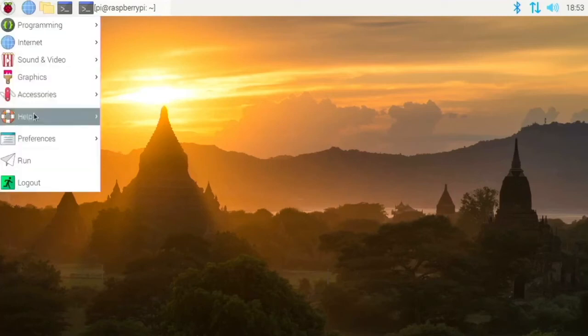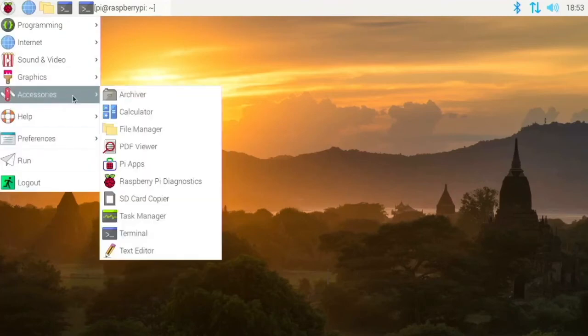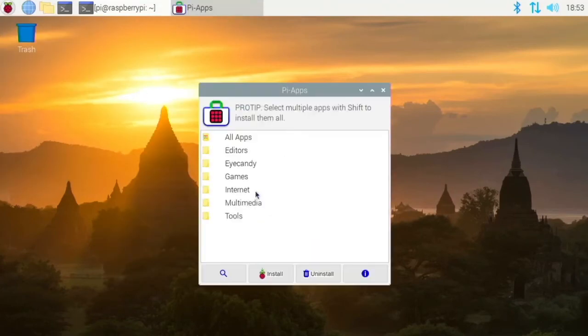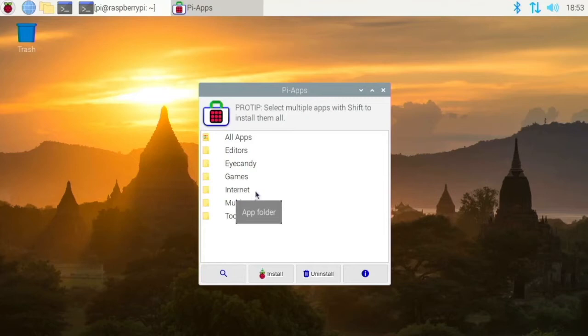Hi everyone, today we are going to be taking a look at Pi Apps. So this is a Raspberry Pi App Store and you can get apps here that you can't get anywhere else. So let's take a look at how you install these and what is in here.